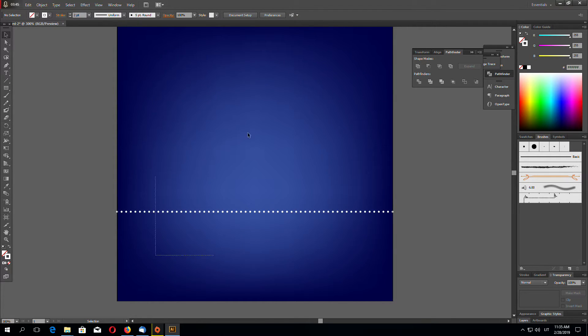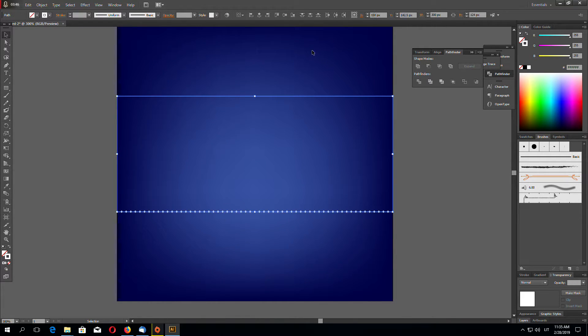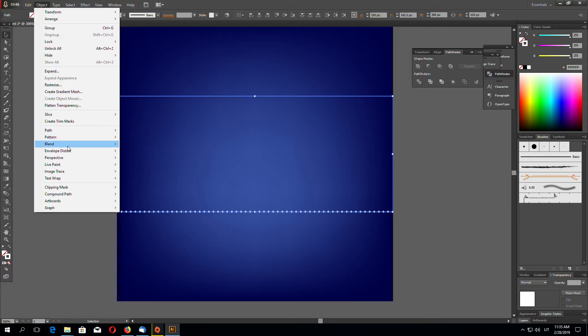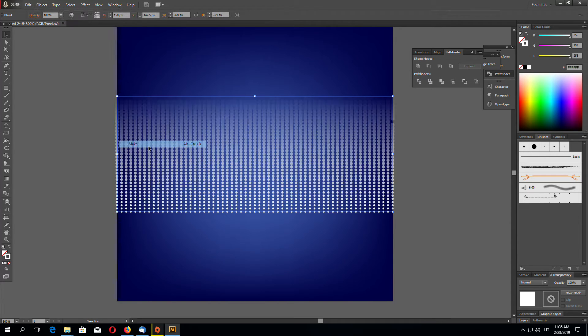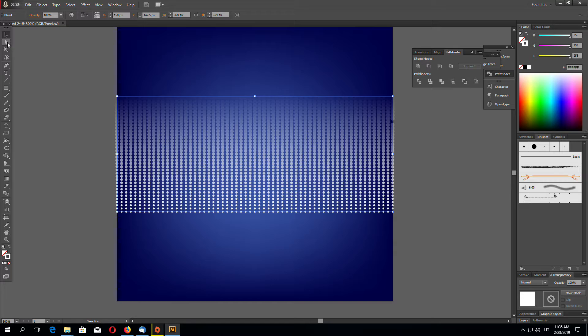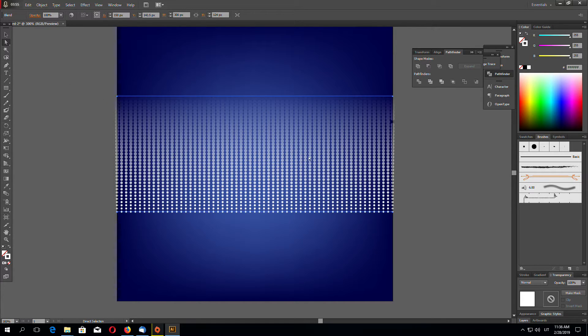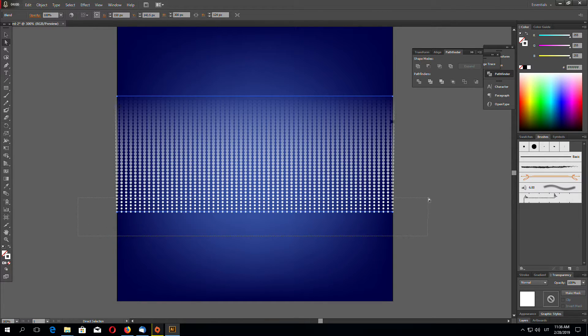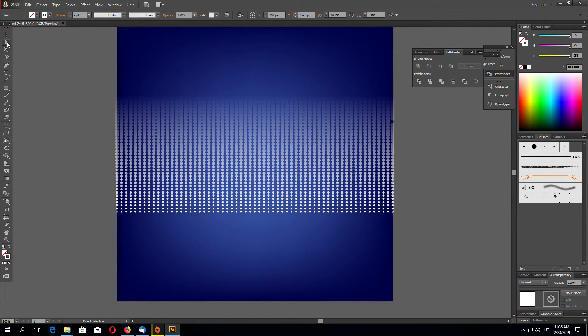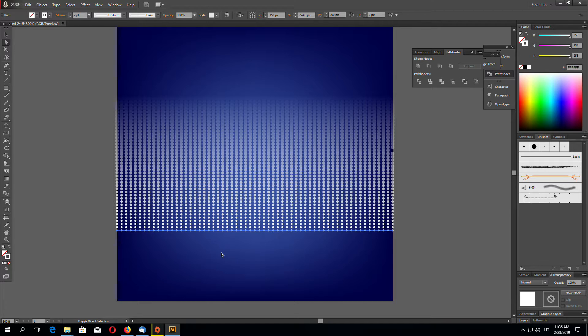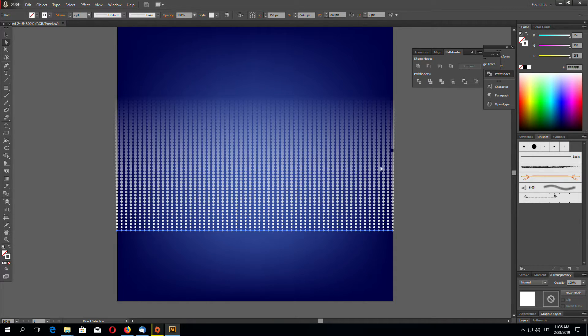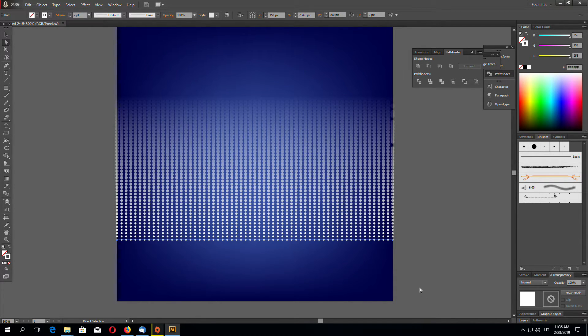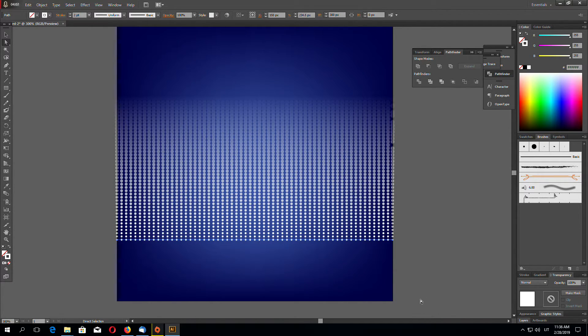Now select both these objects and go to Object, Blend, and Make. Now we just made a blend of two objects. You can select this object using direct selection tool and drag it down to increase size using keyboard arrow keys.